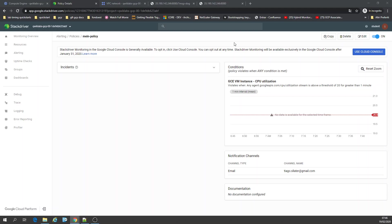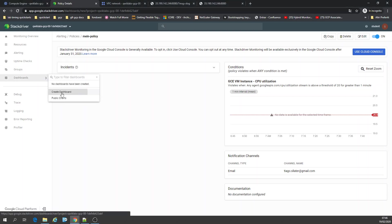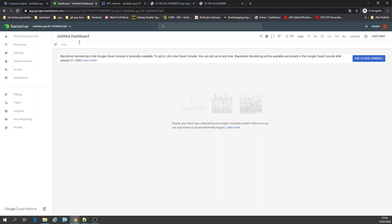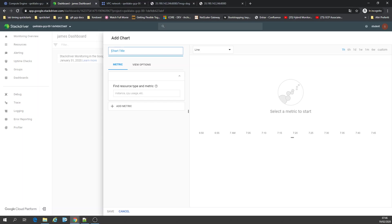So now we're going to dashboards, and we're going to create a dashboard. Let's change the name — 'James dashboard'. Okay, let's add a chart. I can put like sample type — 'main chart'.